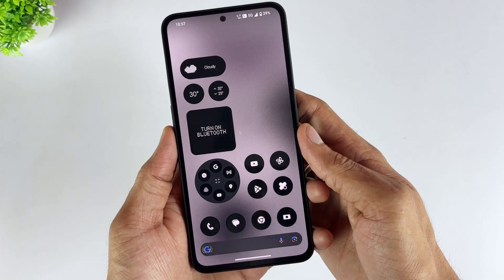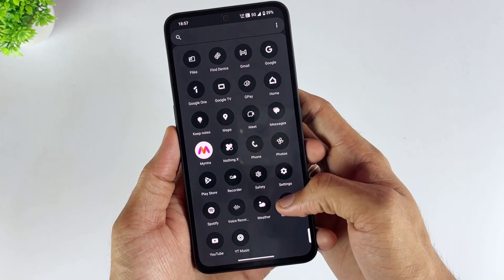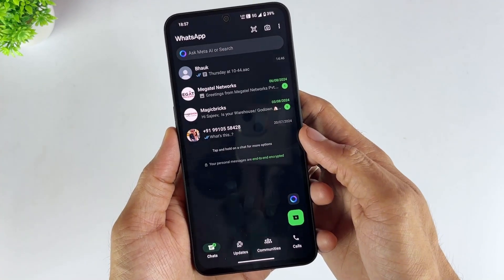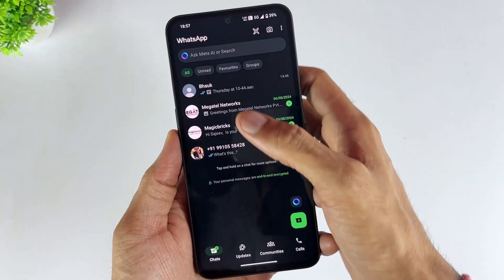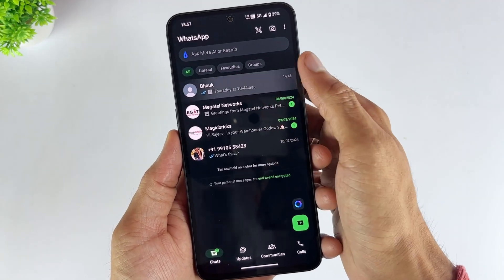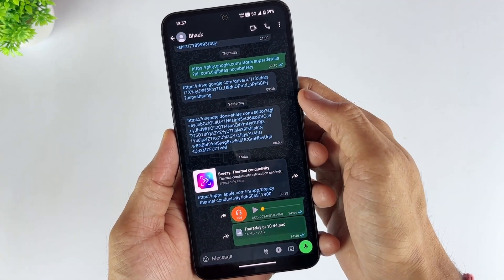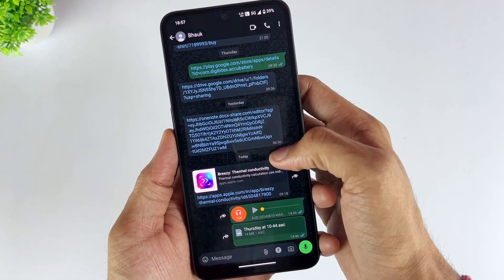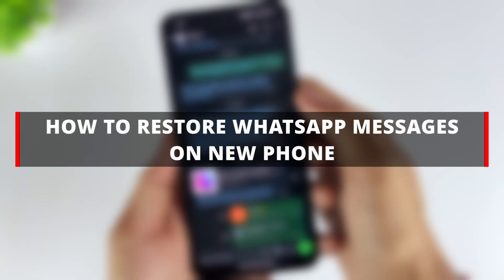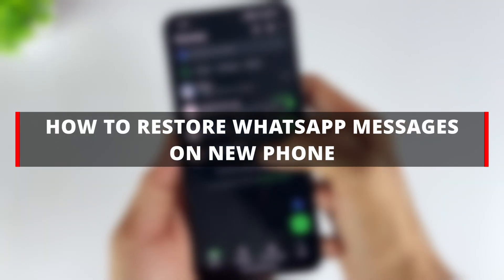Have you changed to a new phone but don't know how to restore WhatsApp messages from your old phone to your new one? Or you accidentally deleted WhatsApp and found that all your important messages are gone? Don't worry — today we will share three simple methods to help you restore WhatsApp messages on your new phone in minutes.